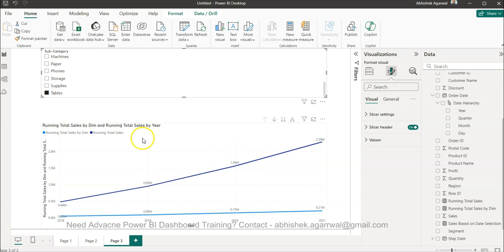This is how I wanted to show you how you can show the line chart that is based on the total running sum and the running sum which is changing based on the dimension. You can see the distinction is the ALL and ALL SELECTED function. ALL removes the impact of slicer and ALL SELECTED takes the impact of the slicer.